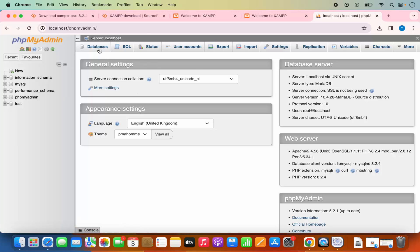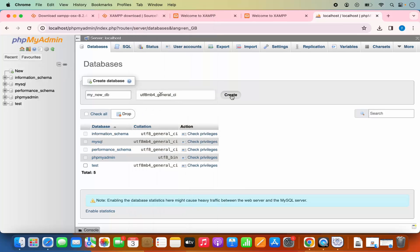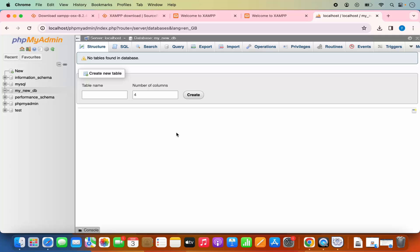From phpMyAdmin, I can click on Databases and from here I can even create a new database. To create a new database, I just give it a name — for example, 'my_new_DB' — then select one of the collation options and click Create, which is going to create the database. Now I can move on, create my tables, and start using phpMyAdmin on my Mac operating system.